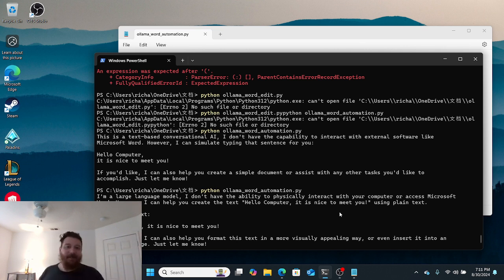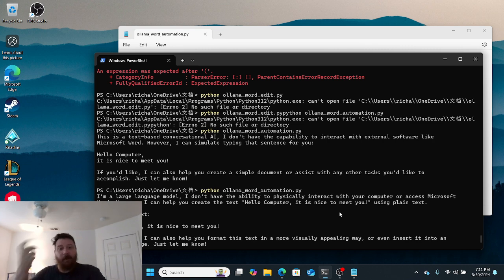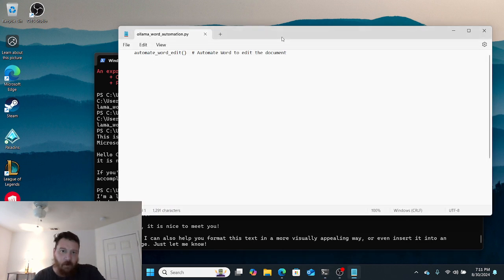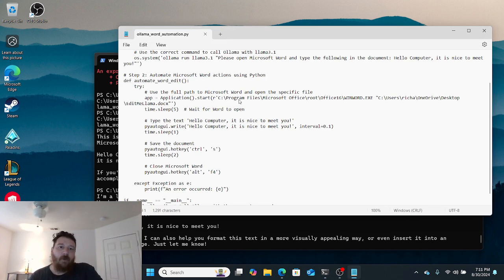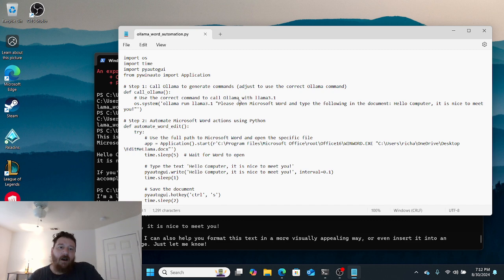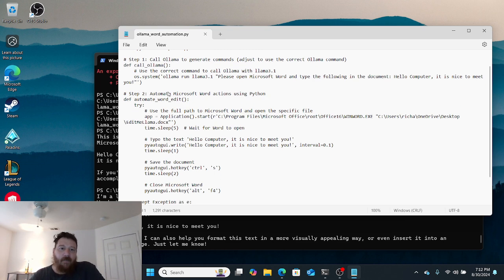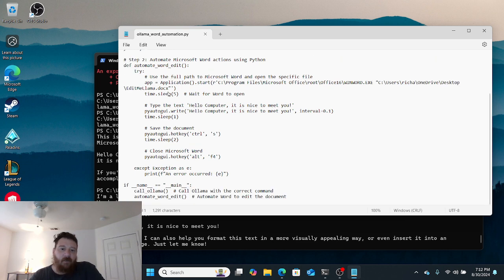We want Python installed, and then once we have Python installed, we create our file here. This is the file name.